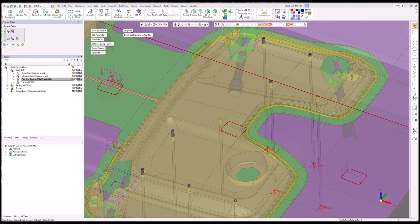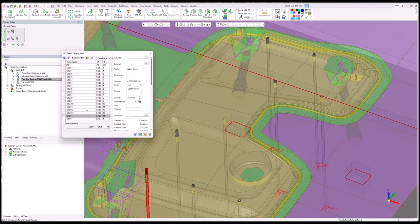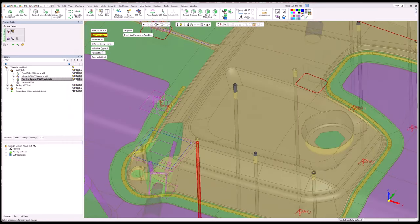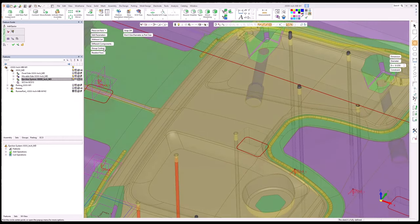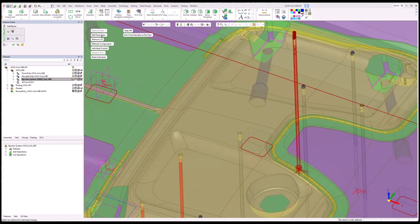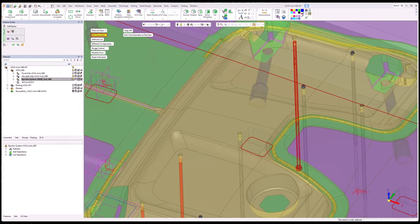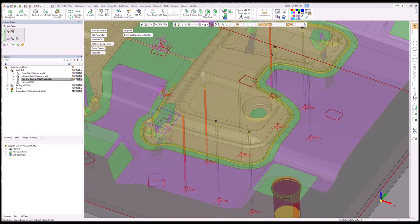I want to update these and see if I can go with a shorter one in these three areas. I don't have to exit out — I can simply change to individual control, select that ejector, go to edit parameters, and confirm it will work. I'll go back to group, back to individual, pick each of the remaining two, make the same change, then change back to group when done. So all my pins are good.